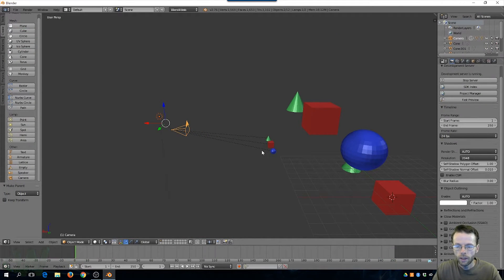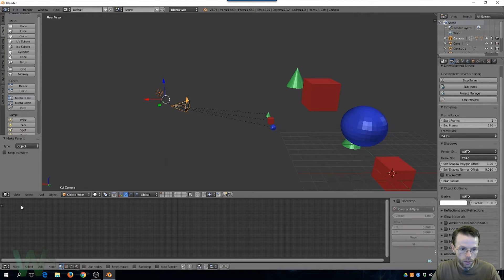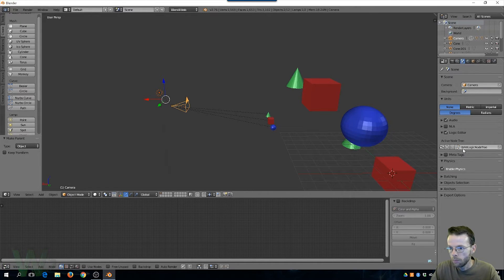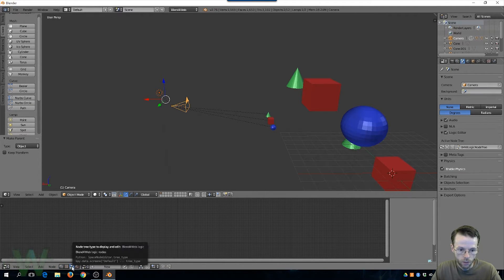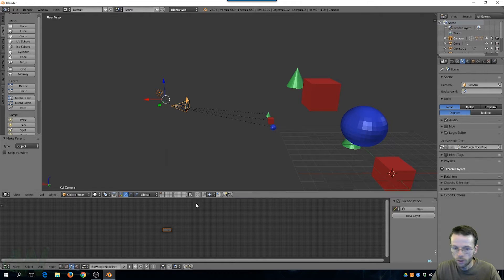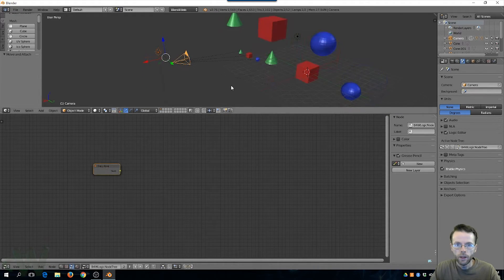Next I'm going to start up our logic nodes. I'll set this panel to the node editor, come to the scene tab, go to the Logic Editor and spin that down. I'll start a new one — that's going to be a B4W logic node tree. In the logic node view we'll make sure we're selected on the same one we started, and now we have our entry point node as our default starting node.